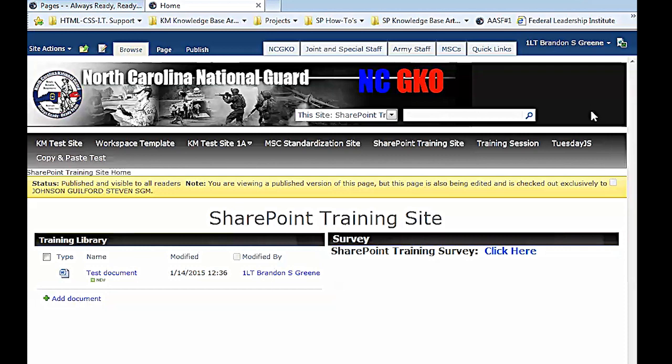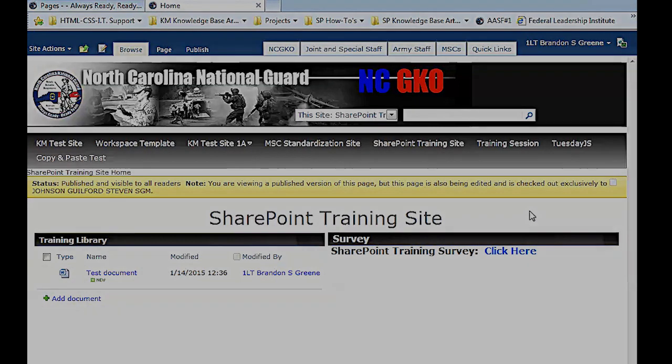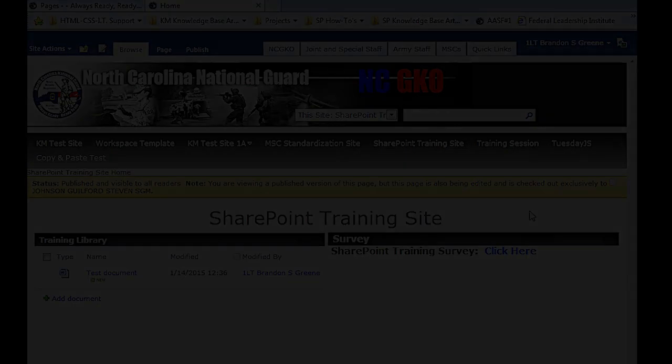Anybody have any questions? Anything else? Alright, so everybody can, before we wrap up, if you go back to the knowledge management site, that SharePoint training site, and hit that survey right there, take that. I think it's less than 10 questions, some of them are yes or no. Thank you.